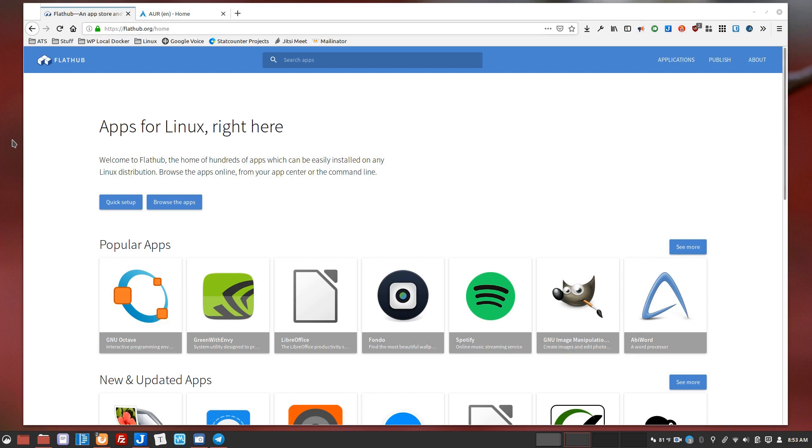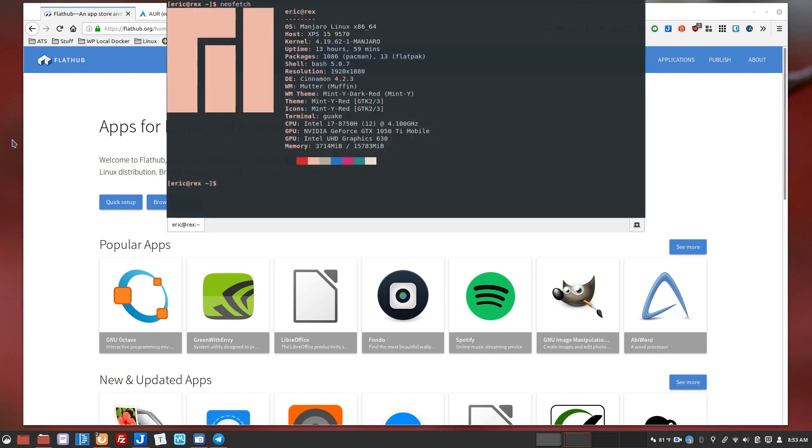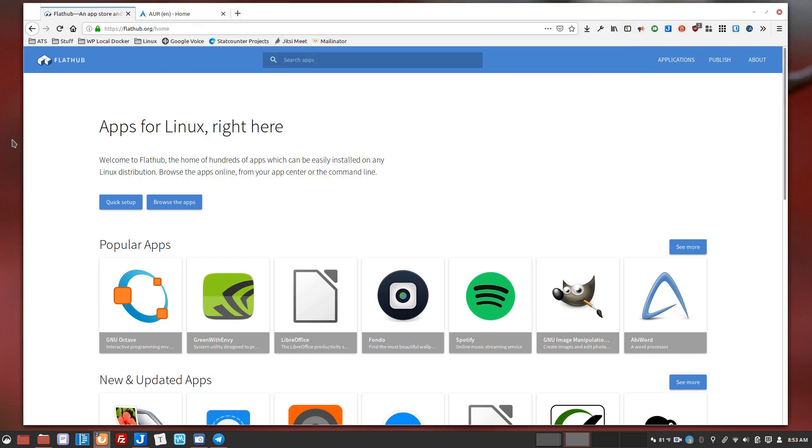I just wanted to take a second to explain how just in the last day or so flat packs have made it easier for me to use my computer. So I am on Manjaro Cinnamon, which is arch-based, so many of the packages I need are already in the arch repository, but discord is not.